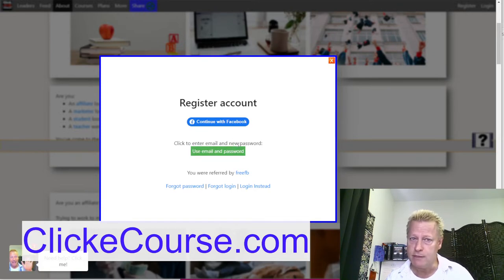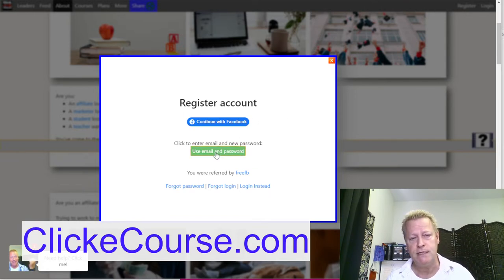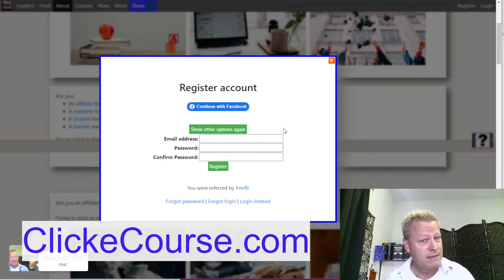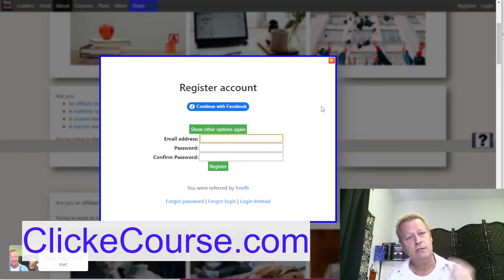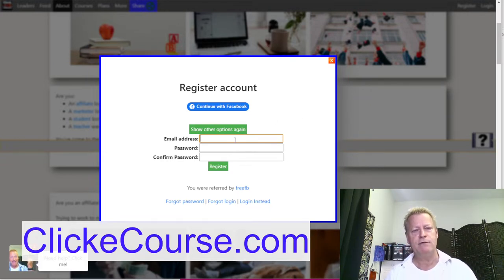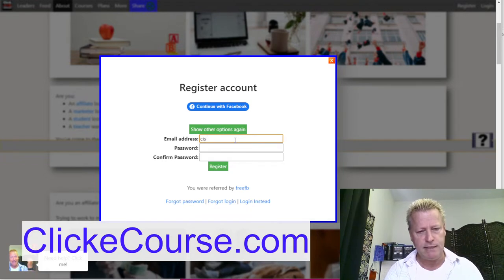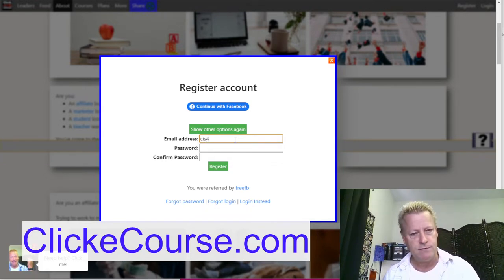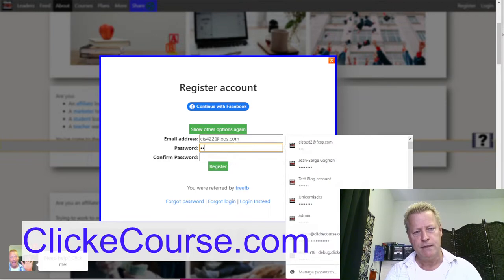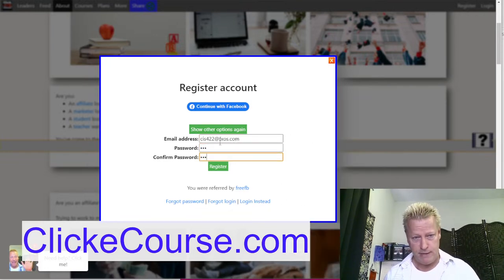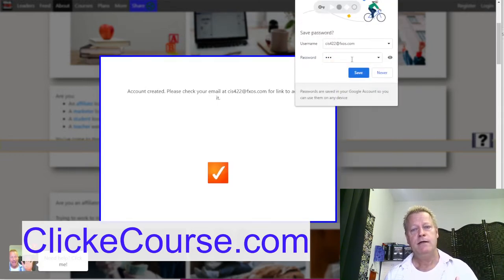Because I don't want to use my main account that already has a bunch of courses set up, I'm going to use an email and password instead. You might want to do that too because maybe your Facebook account has an email from 10 years ago that you don't use anymore. The difference is you won't get a profile picture automatically - you'll have to add that yourself afterwards, but that's fine.